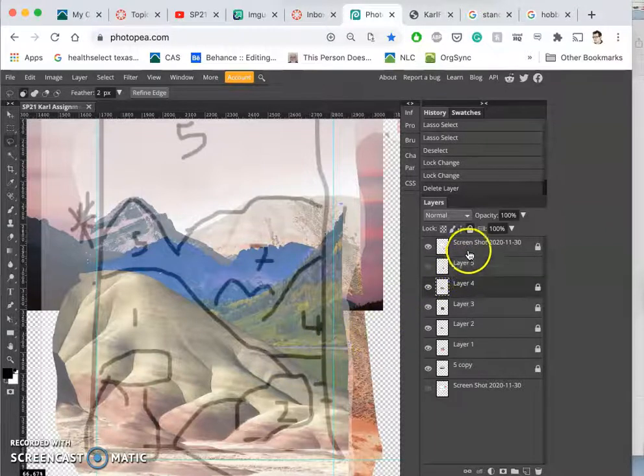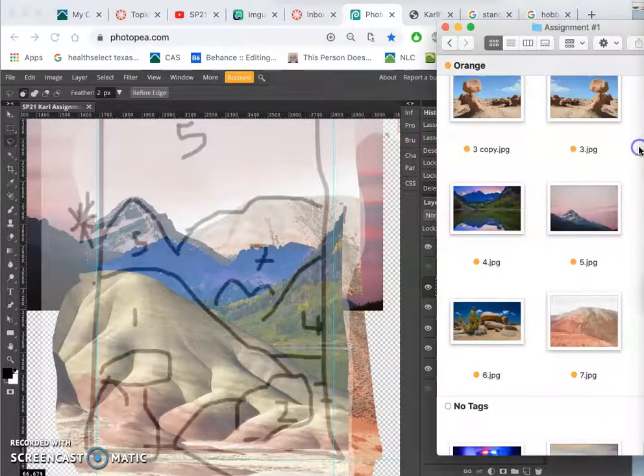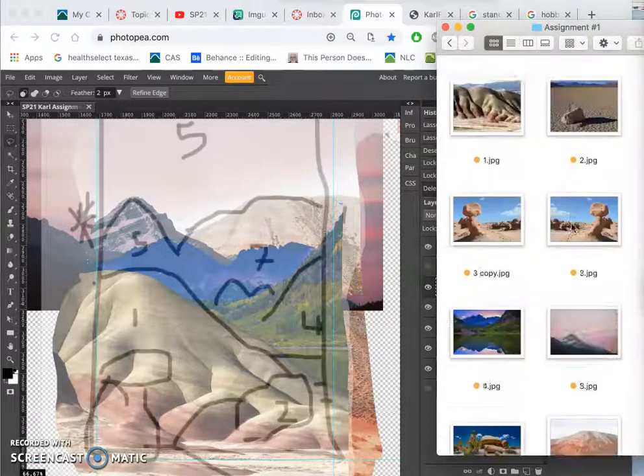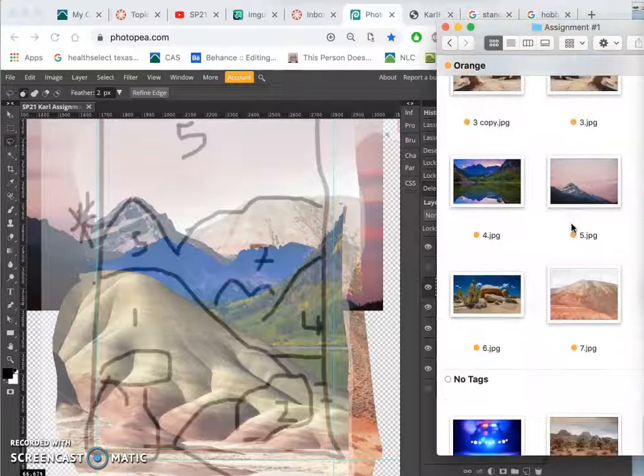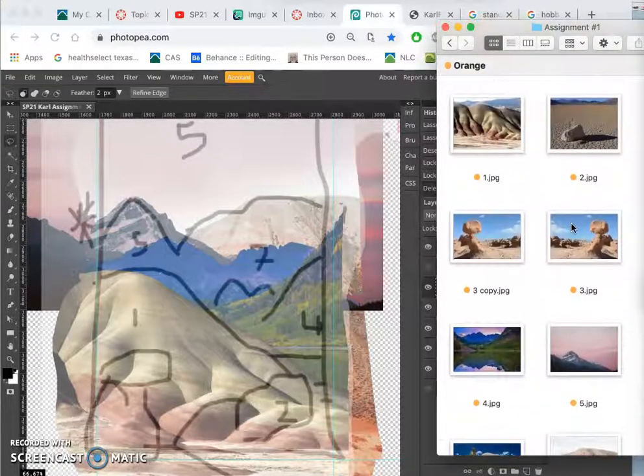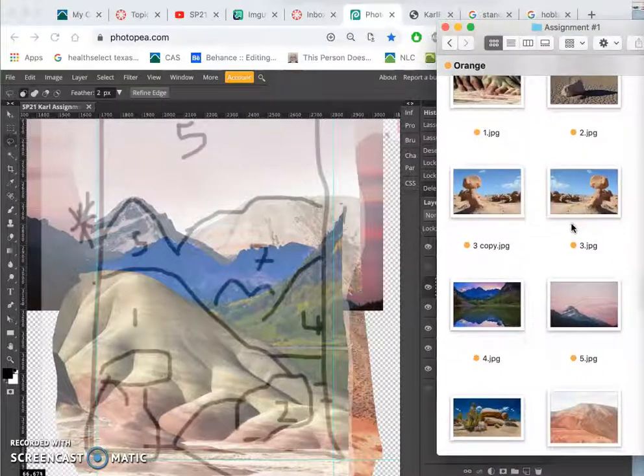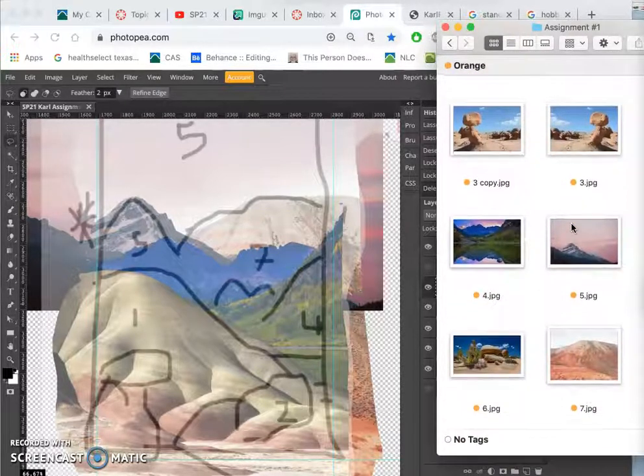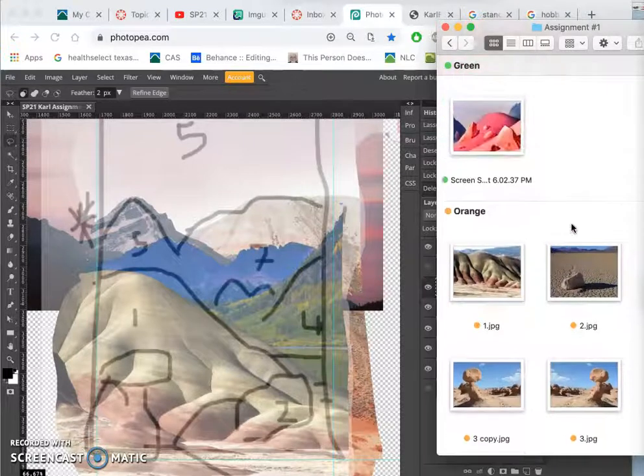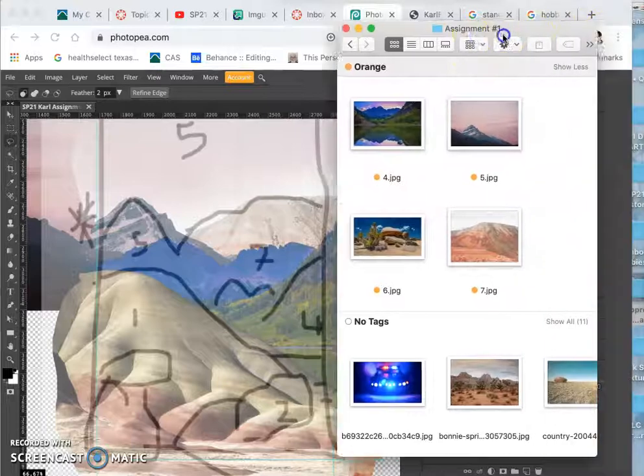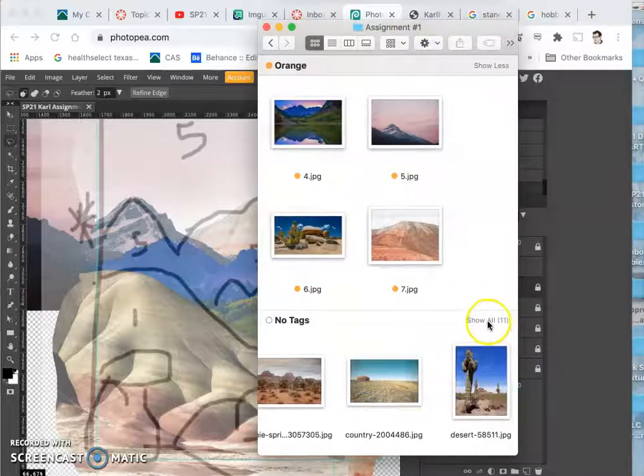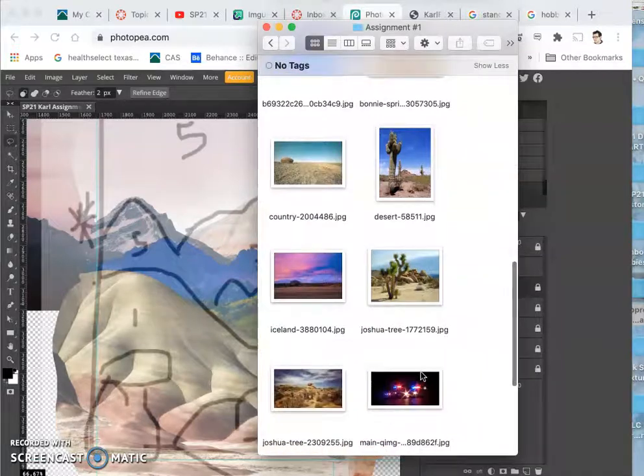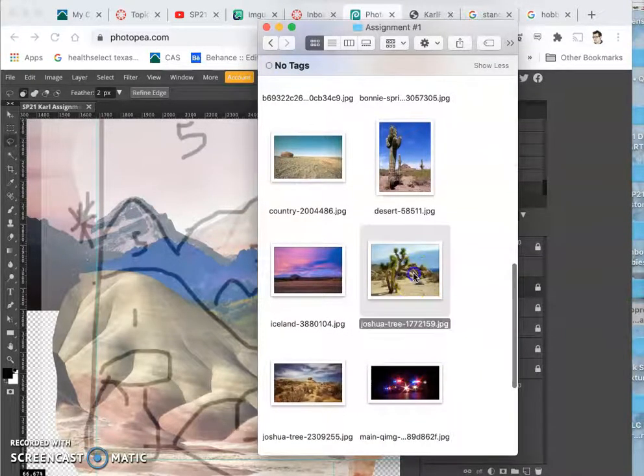And instead, I'm going to go back to my references. And remember, I got more than I needed. But I think I'm going to use this one.